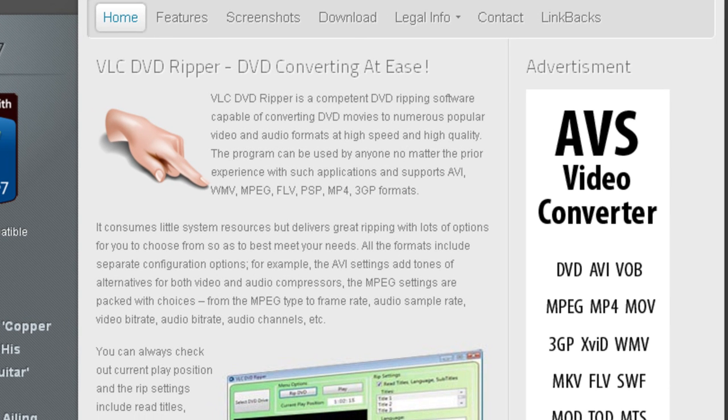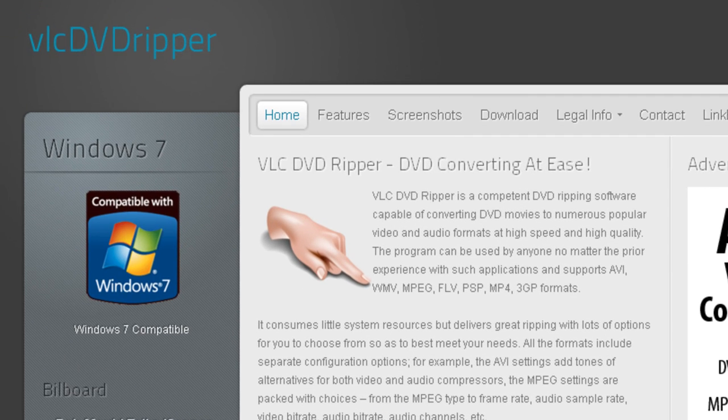VLC DVD Ripper is a cool application that does this job for you fast and easily. It can convert DVD movies to many popular video and audio formats at high speed and high quality. The program can be used by anyone regardless of prior experience and supports AVI, WMV, MPEG, FLV, PSP, MP4, and 3GP formats. It also has a built-in video player so you can preview the DVD content before converting it, and it consumes little system resources.